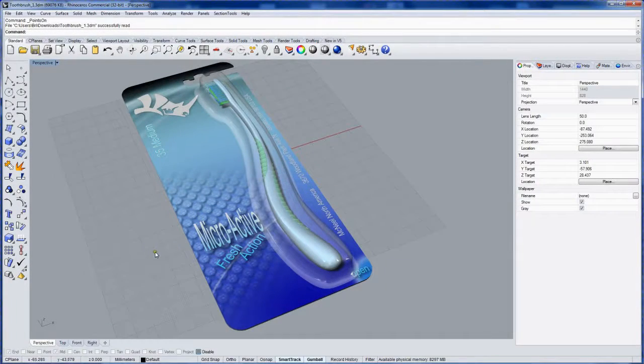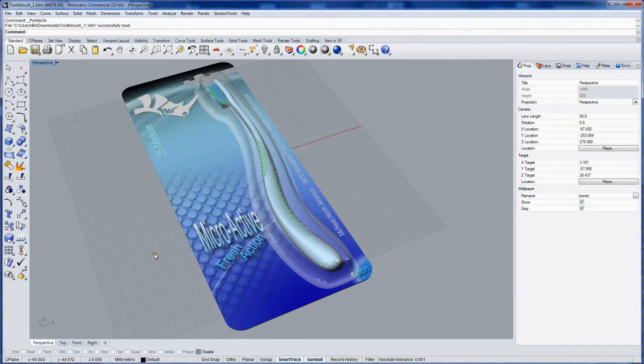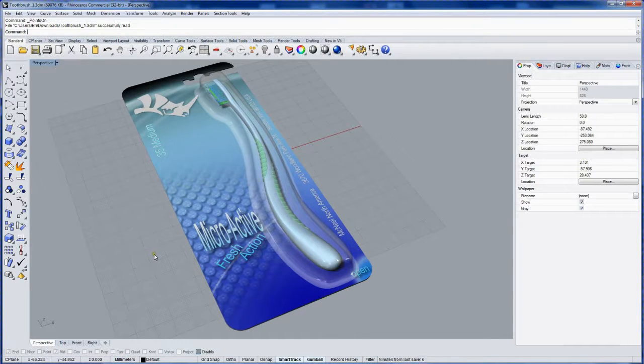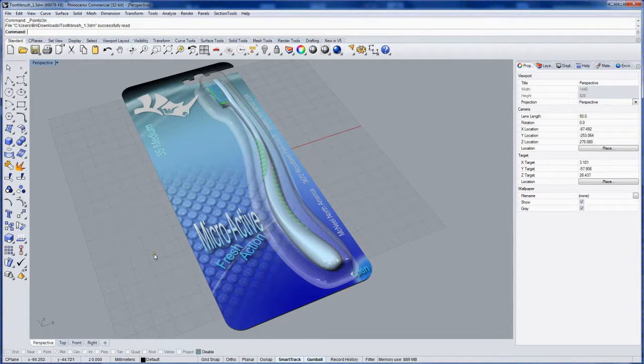The rendering plugin that you use in Rhino really dictates everything to do with setting up the rendering, from the materials to the environments to the settings that you're going to use for lighting and features.